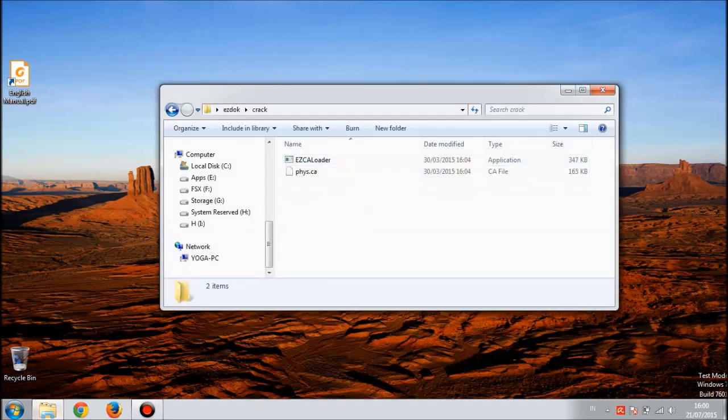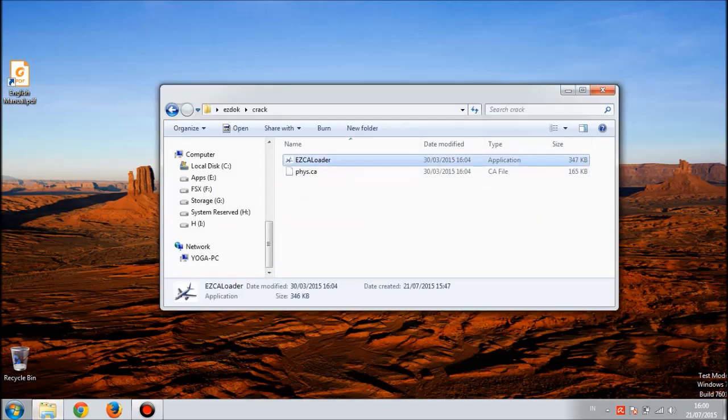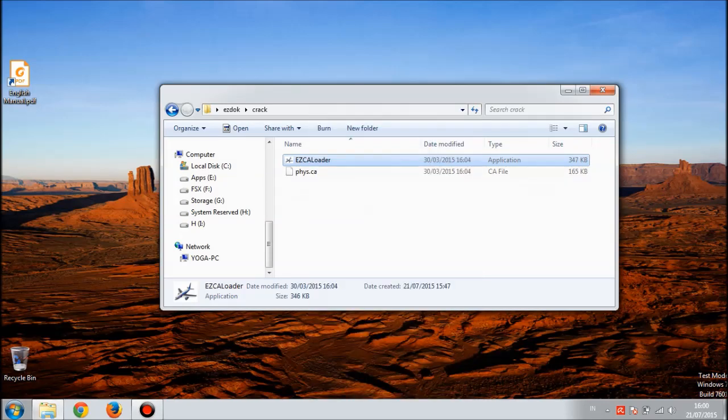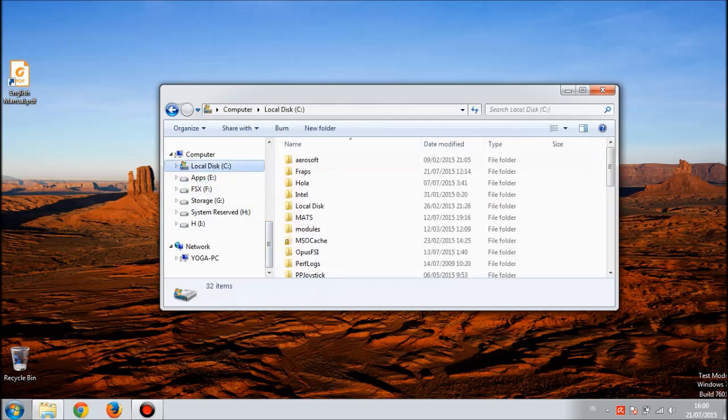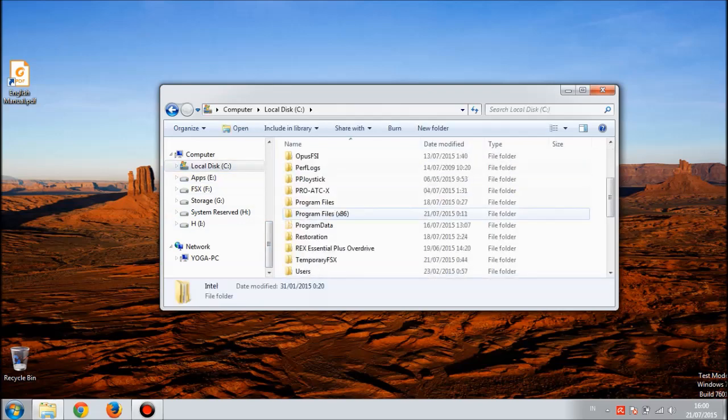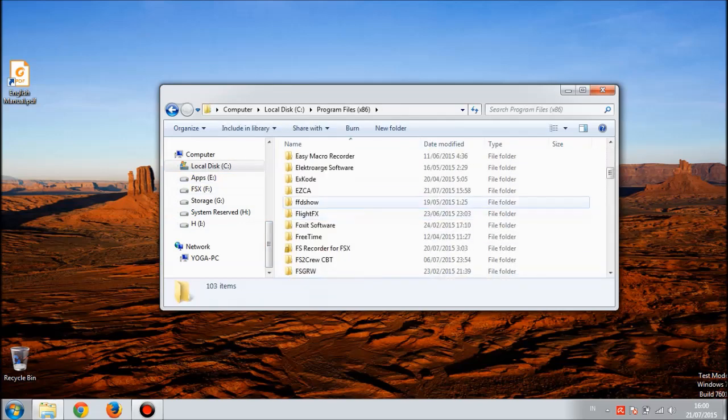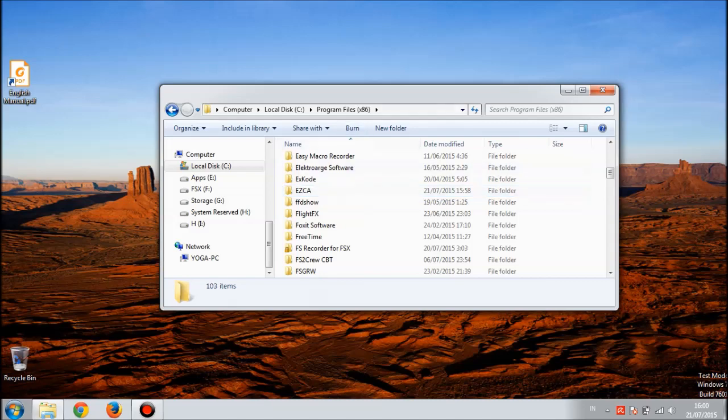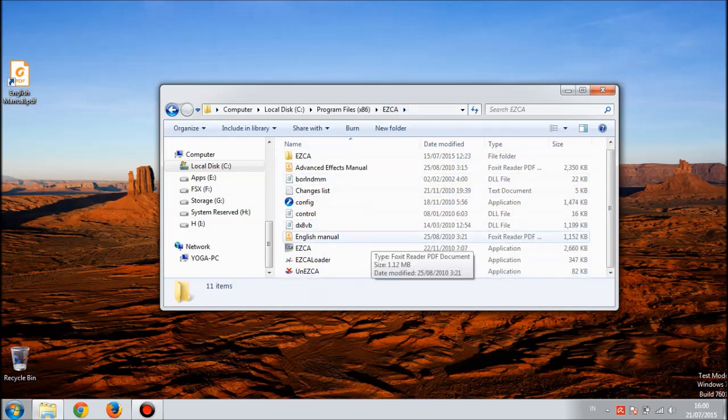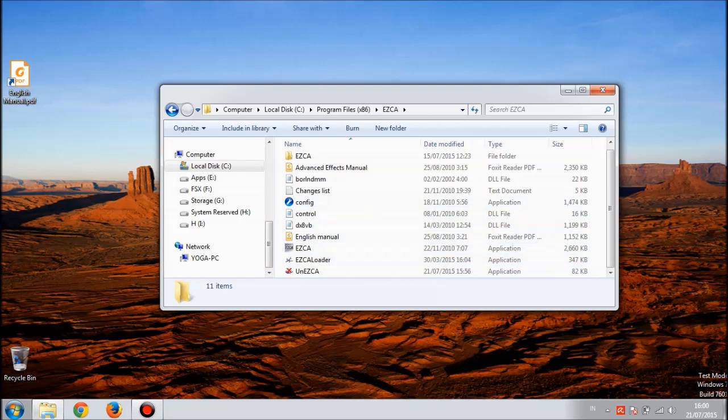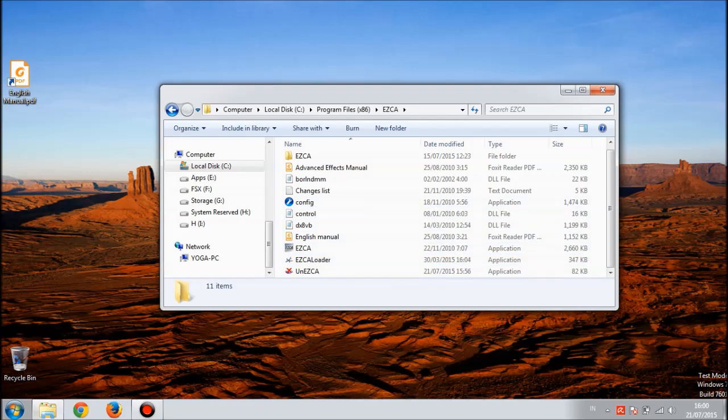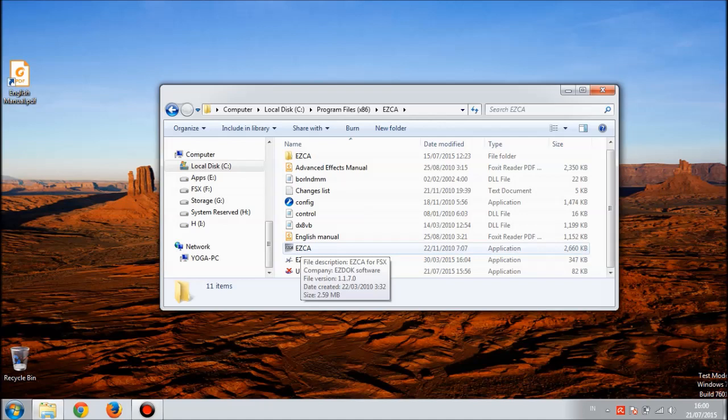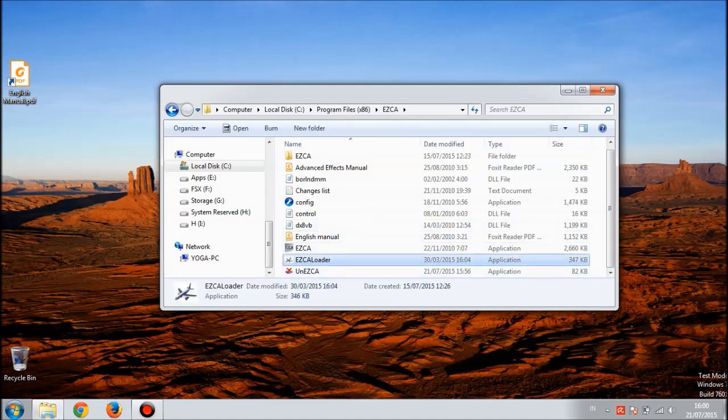It's time for applying the crack. First copy this ASGA loader to the EZdok installation folder, which is in C drive Program Files x86, then EasyCA. I've added and then pasted it to this folder. I've already copied this EasyCA loader before.